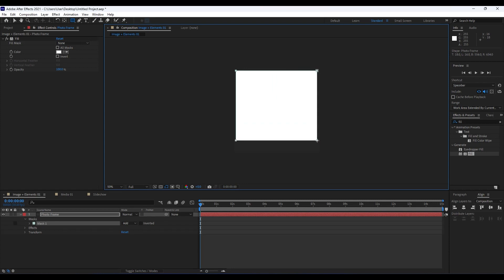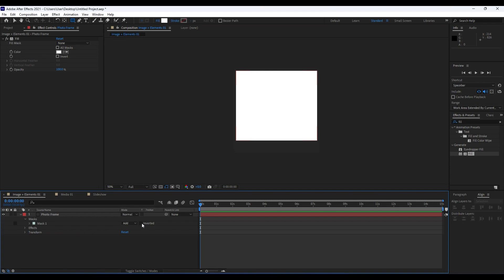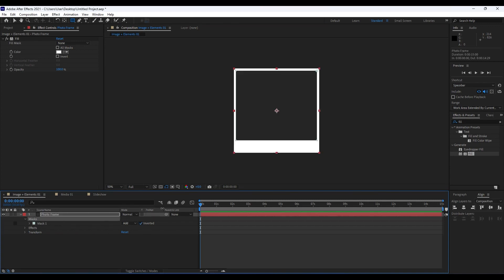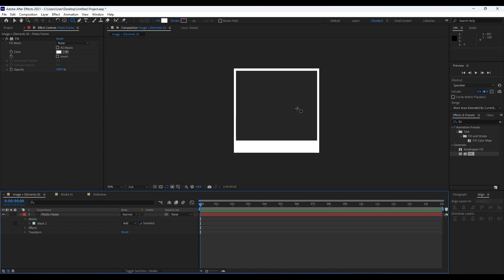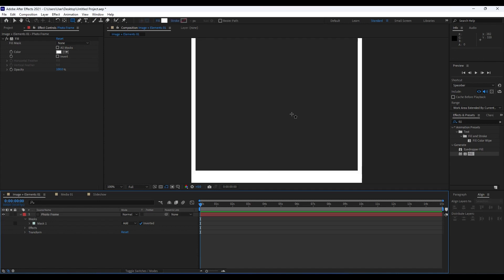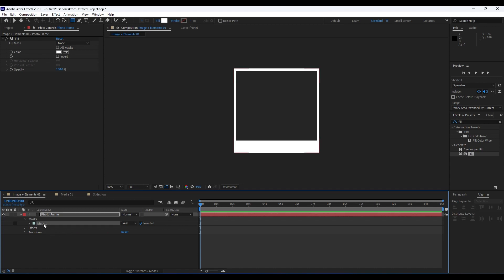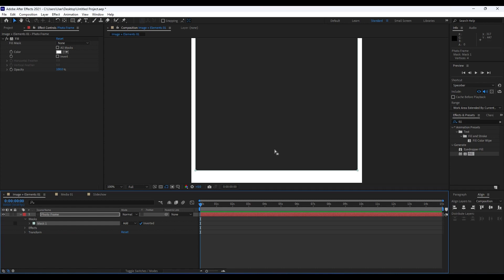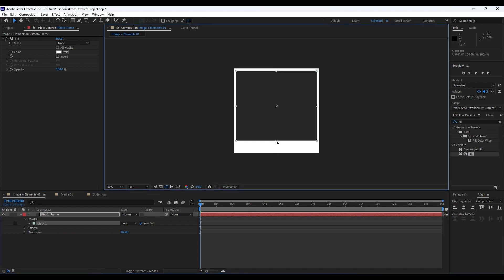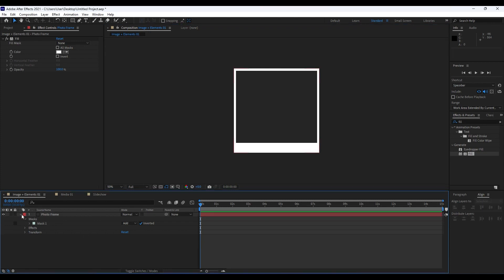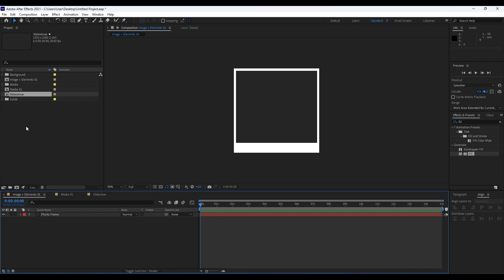Now it's time to invert this mask. Select the photo frame layer, go to Mask, and then invert it — and we already have something like a photo frame. If you want to adjust the frame, hit V on your keyboard, double-click on the mask, and move it down or up until you're satisfied with your photo frame.